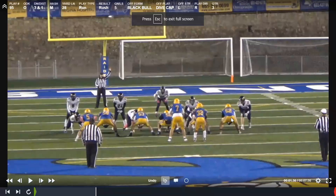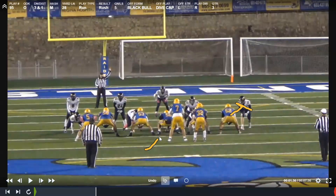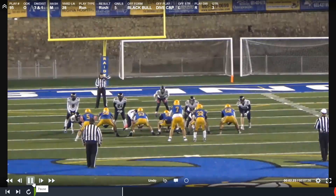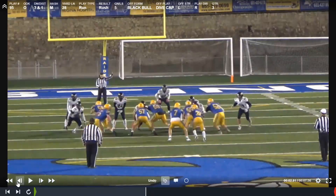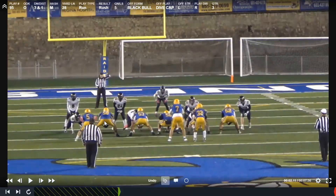Let's watch the play side tackle here. We're running dive to the right, the ball is being run downhill. The play side tackle already has leverage on the guy in his gap, so he should take a 45-degree step with his head on the inside and drive this guy out while maintaining his leverage.